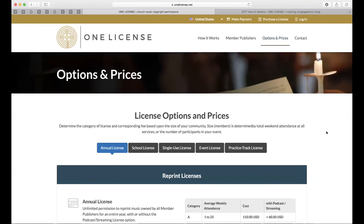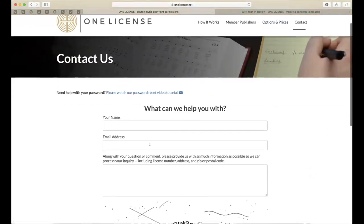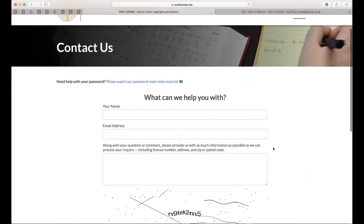I'm seeing some folks clicking the raise hand button. Note that the only way to ask us questions during this webinar is to email us at info@onelicense.net or send an email through our ticketing system via the contact button. If you're logged in, it gives us really helpful information like your license number and location so we don't have to look it up. Unfortunately I'm not able to answer raised hand commentaries — only the Zendesk ticketing system questions.